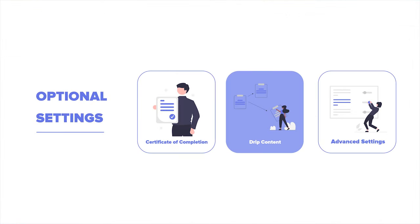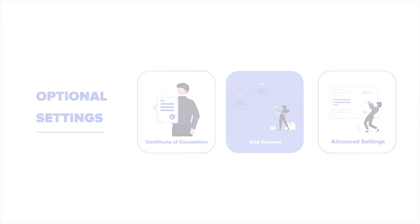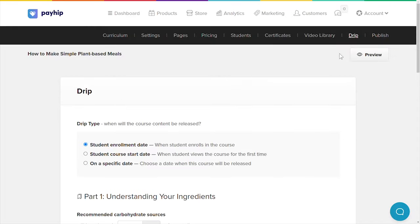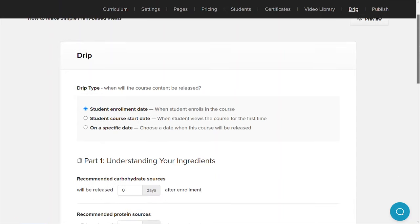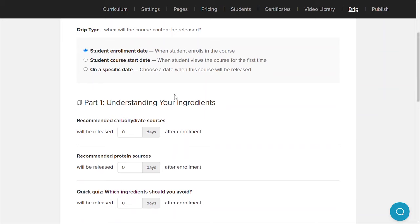The next optional setting you can set up is drip content. Head back to your manage course product page and click on the drip menu tab. Drip content allows you to release specific lessons to your course students over time instead of all at once. This is great for keeping your students engaged and making sure they continue to come back to your store. You'll see options for setting up your drip schedule, including making certain lessons available after specific days or on a specific date.